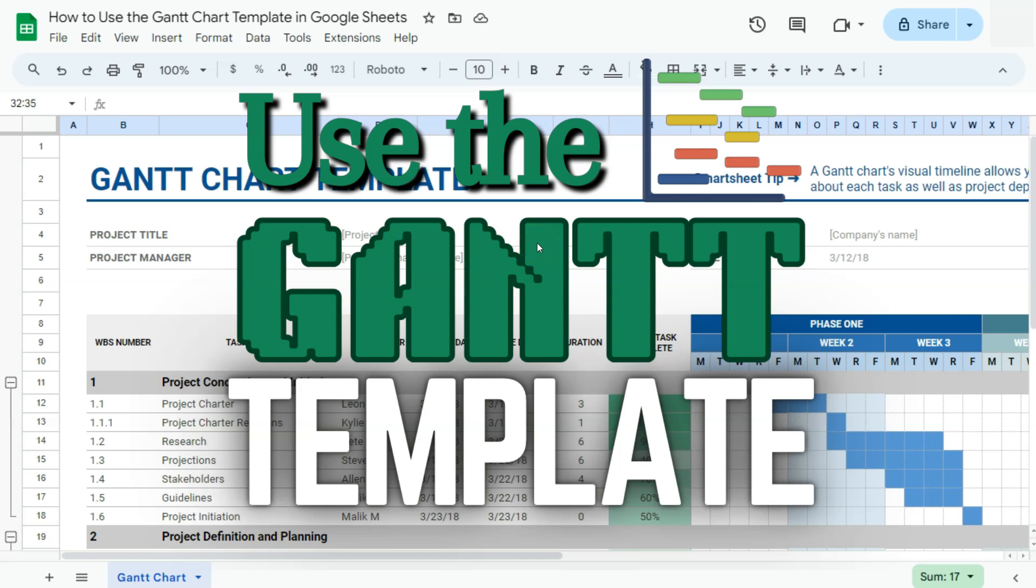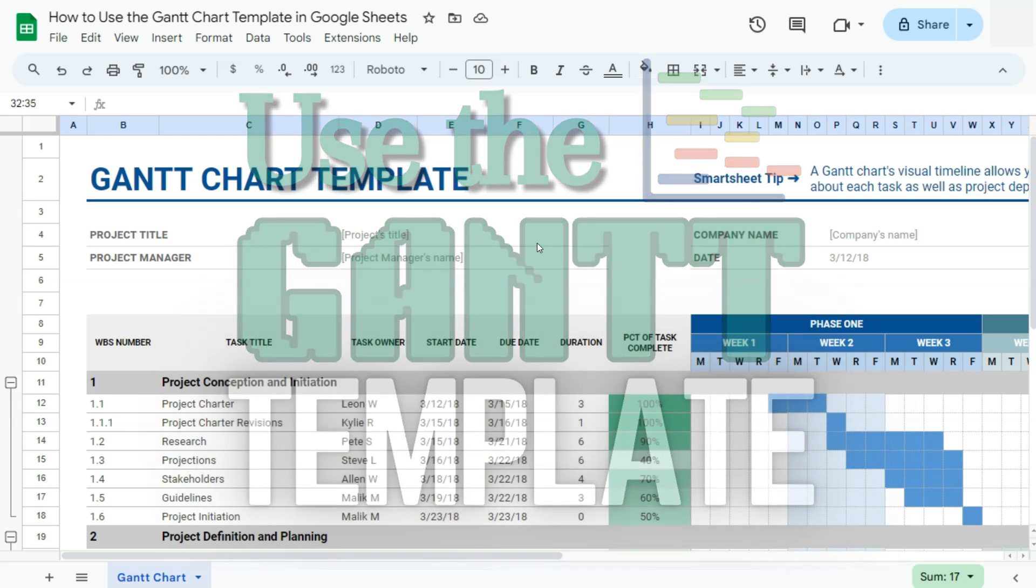In today's video, I'm going to show you how to use the Gantt chart template here in Google Sheets.